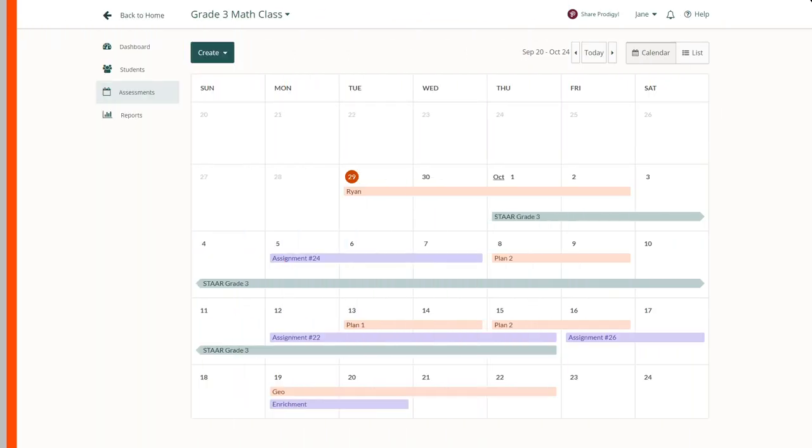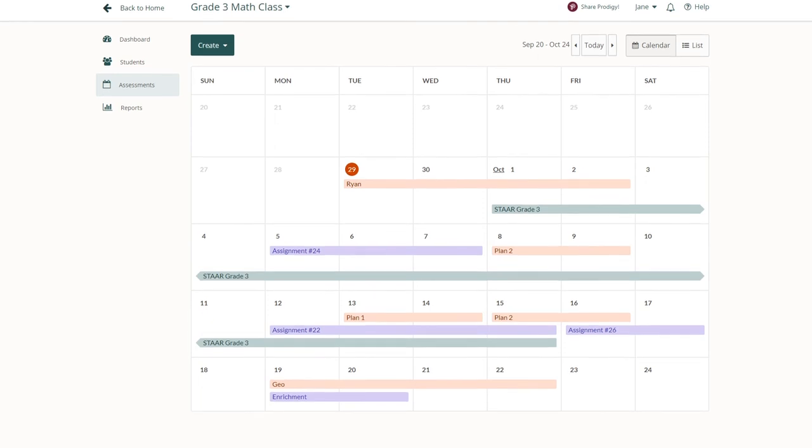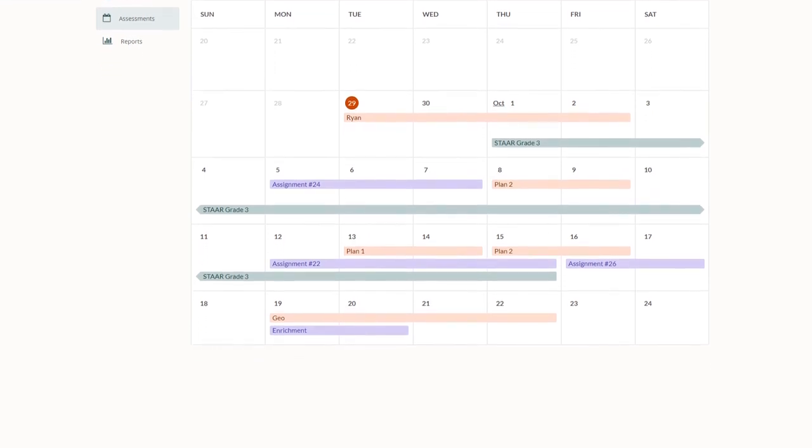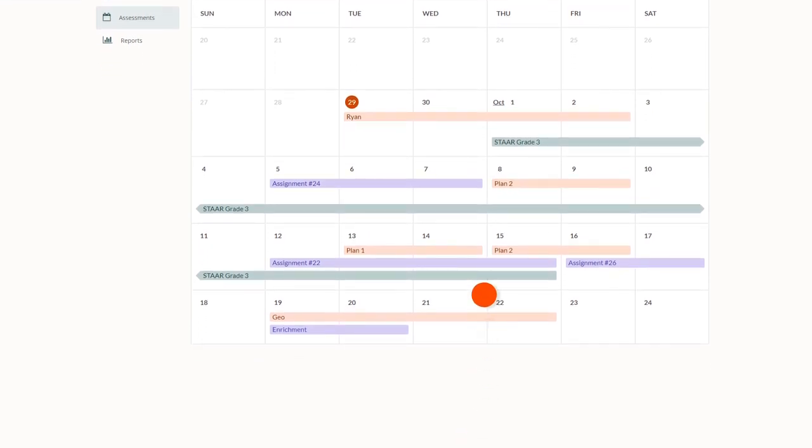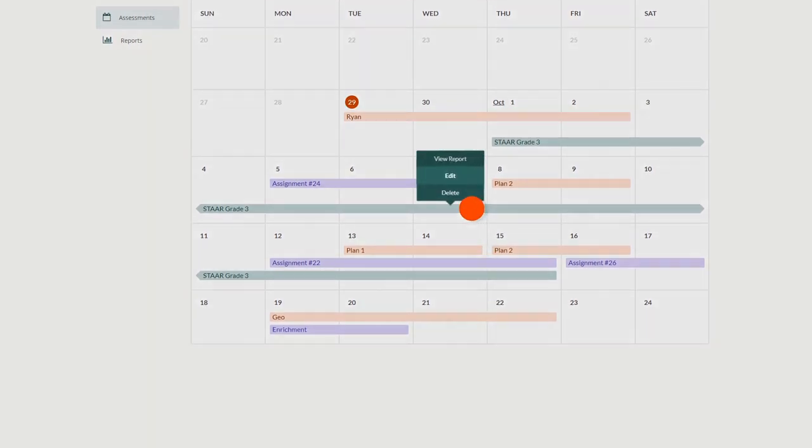If you need to edit your test prep, you can do so at any time from the assessments tab in your dashboard. From there, just click on the test prep, then click edit.